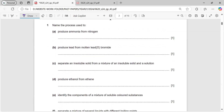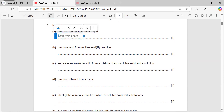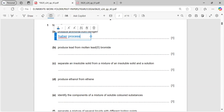Question number 1: name the process used to produce ammonia from nitrogen. The process which is used to produce ammonia from nitrogen is the Haber process.